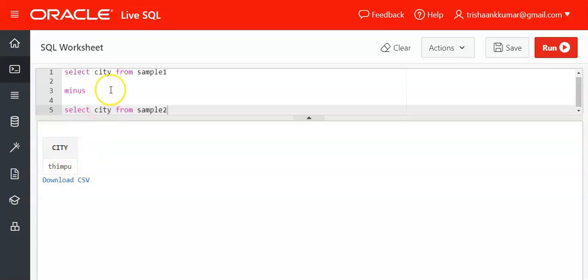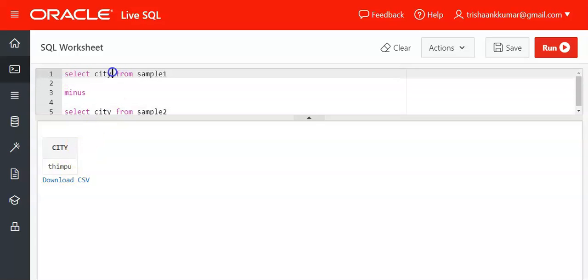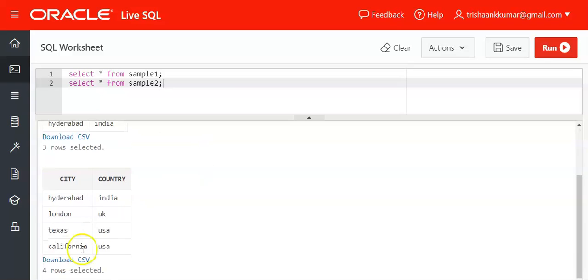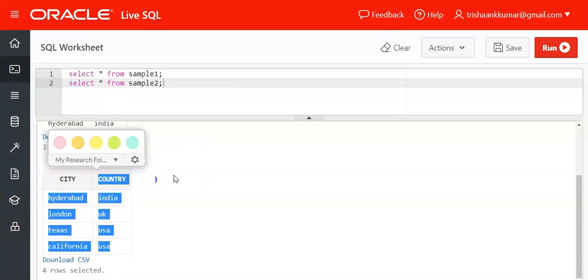You can take more than one column also. For example, if I apply MINUS between city and country of sample1 with city and country of sample2, what happens? The combination of columns is considered.